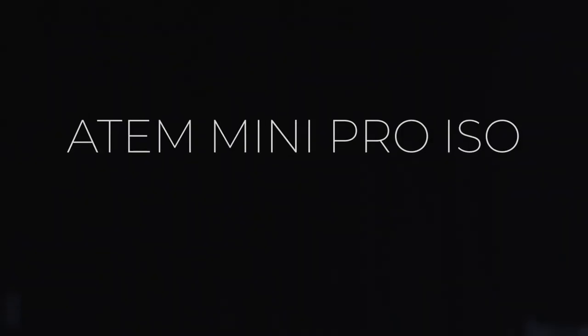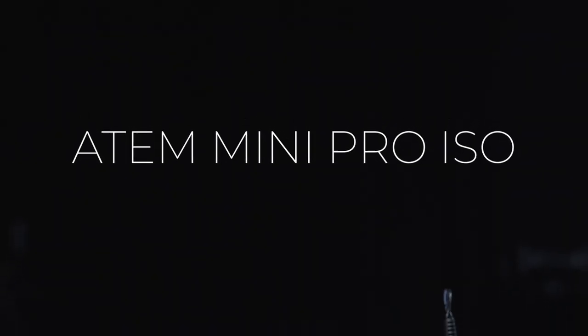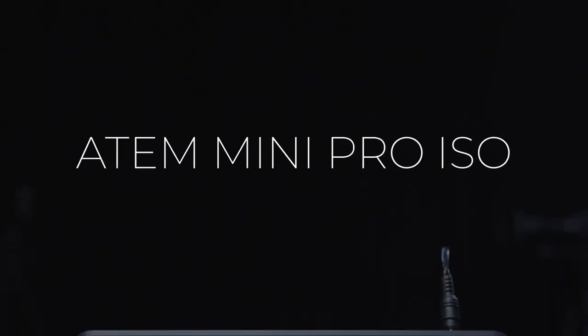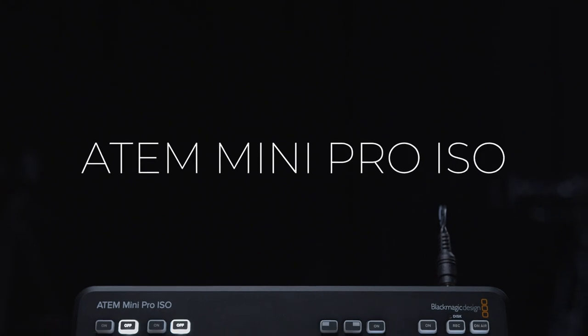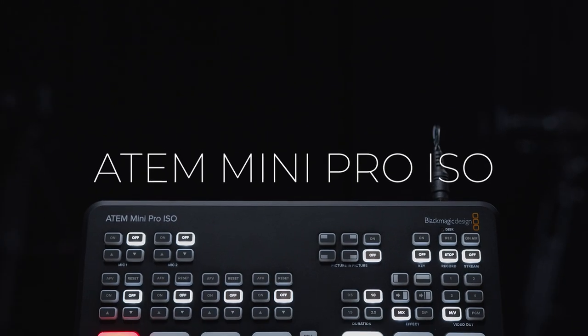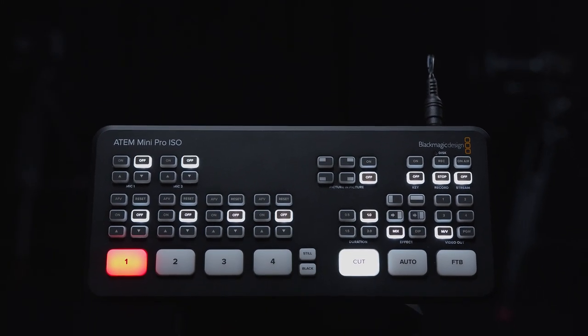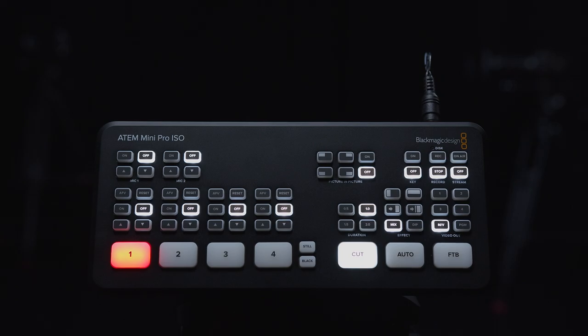The ATEM Mini Pro ISO from Blackmagic Design is a must-have for any live event producer who wants the flexibility to edit their live productions in post.